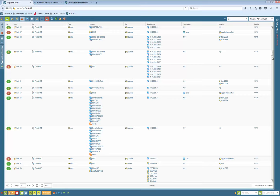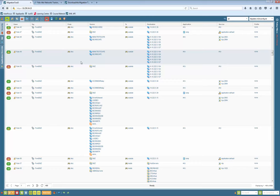Depending on which firewall you have, zones will already be pre-allocated. If you have Cisco, as in my case, it uses interface groups as zone names. If you have Checkpoint where there are no zones, you can create zones and based on a routing table it will automatically calculate what zones should be allocated to which rules. Zone allocation can also be done directly with the migration tool.